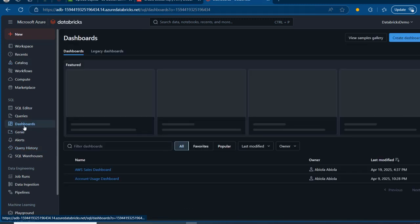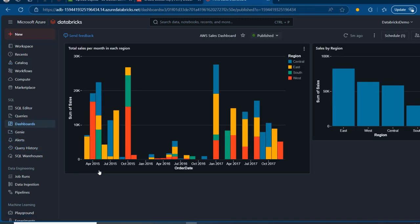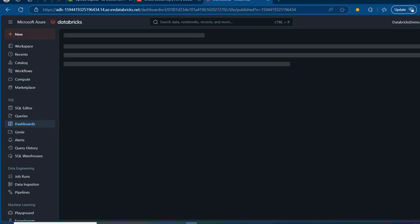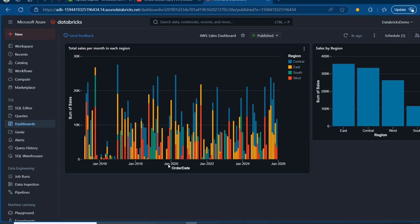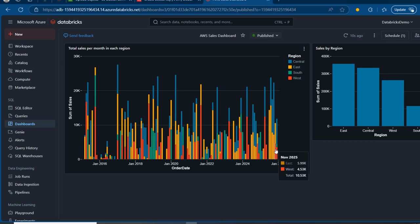I'm going to come to the dashboard and trigger a refresh. We can now see data for 2019, 2020, 2021, 2022, all the way up to 2025. This confirms that our data integration is working as expected. This is how we can use a Databricks Notebook to continuously load data into Databricks Unity Catalog and build a real-time AI BI dashboard on top of it.